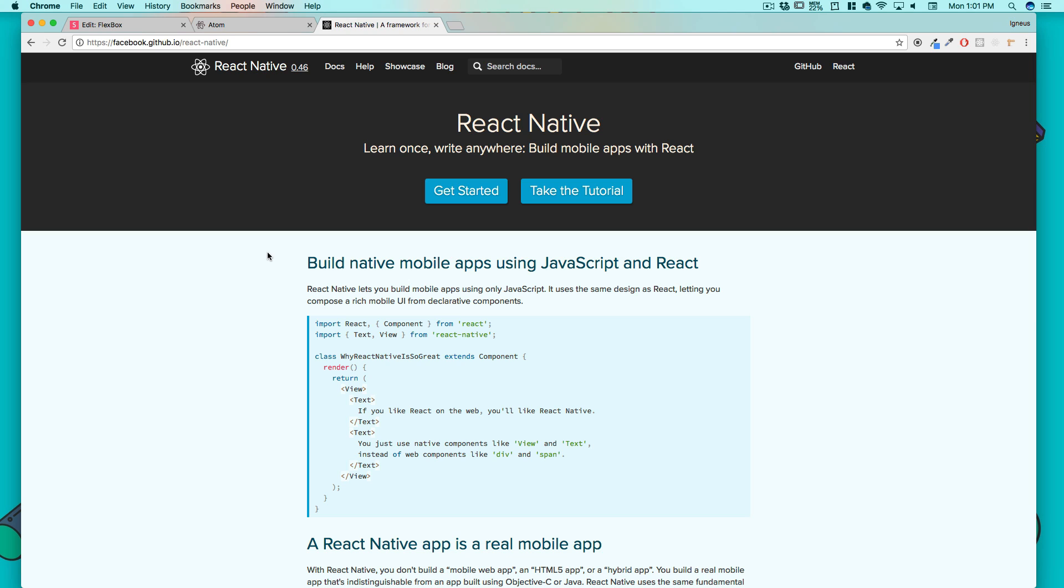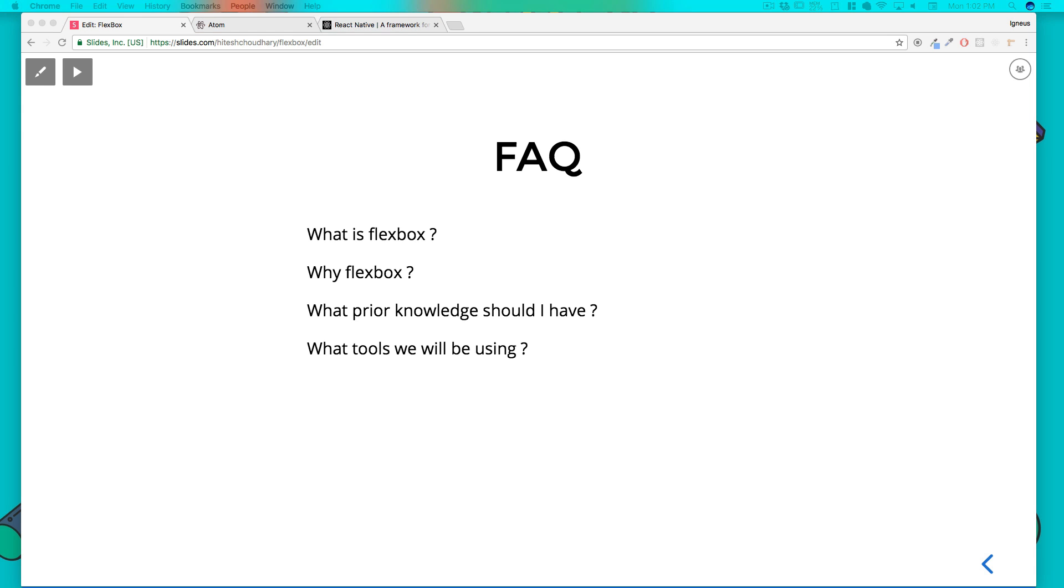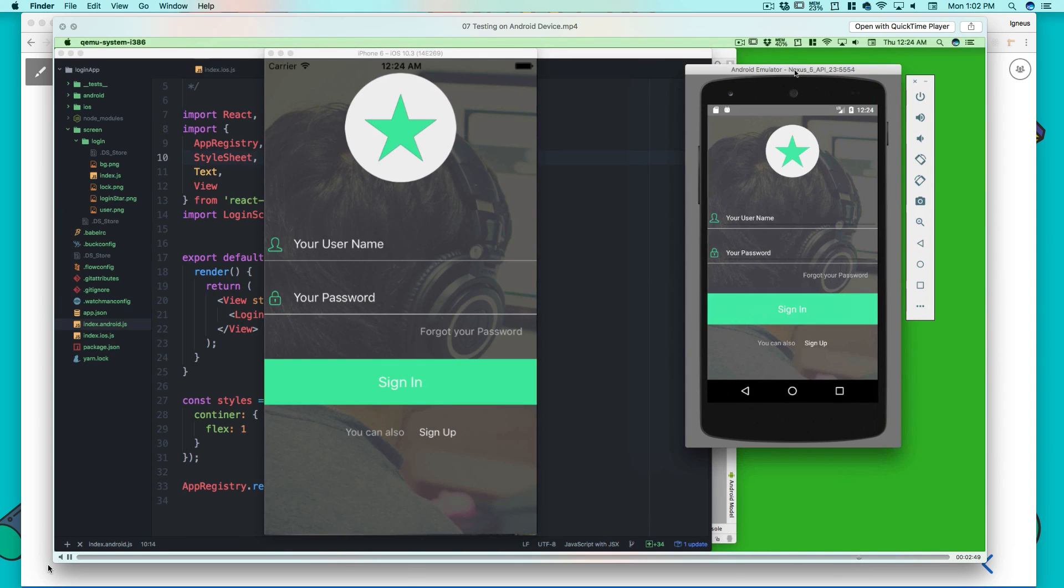Coming back to our topic, why do we need to learn Flexbox for React Native? It's not just only for React Native, you can use that for web as well. Let me show you a simple example here. Don't worry about the code or anything.